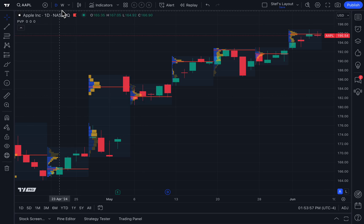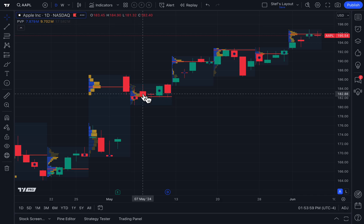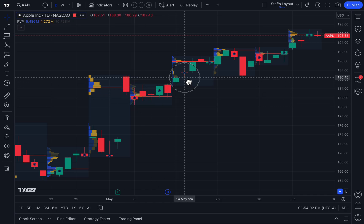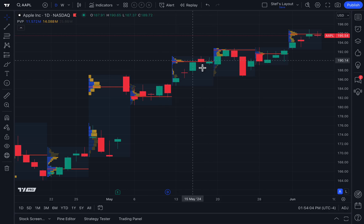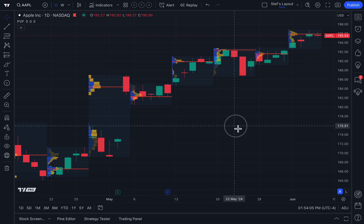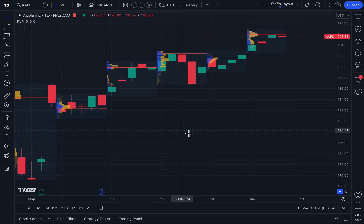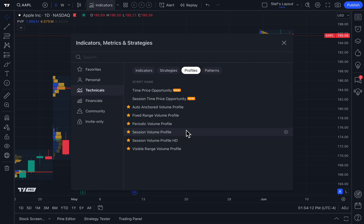We can see there are five days in a trading week — just count the candles since we're on a daily chart: one, two, three, four, five — that's a week. So the Periodic Volume Profile calculates volume profiles at specific periods in a repetitive fashion, applied consistently across the chart for each period you set.